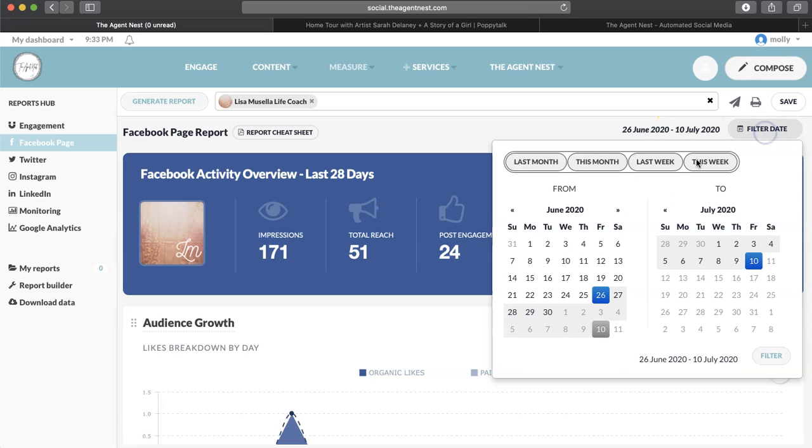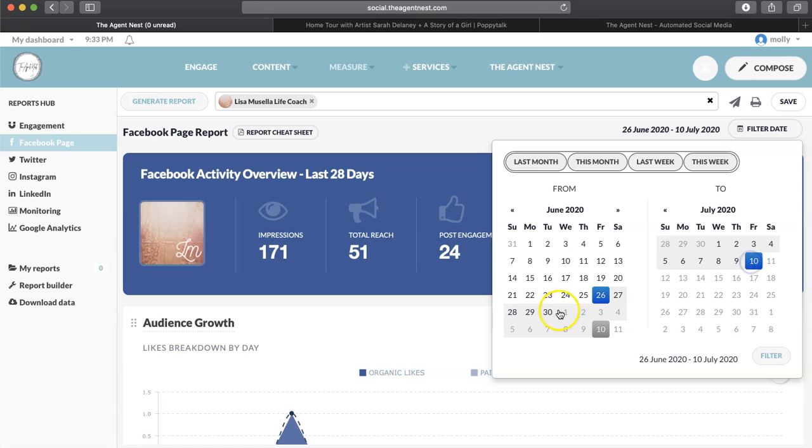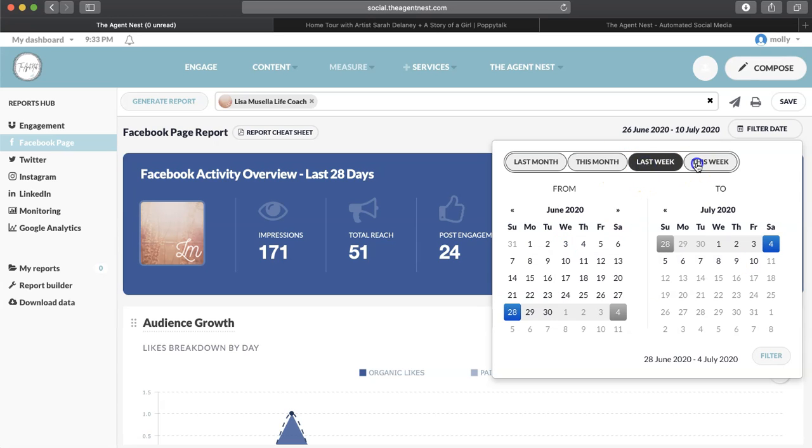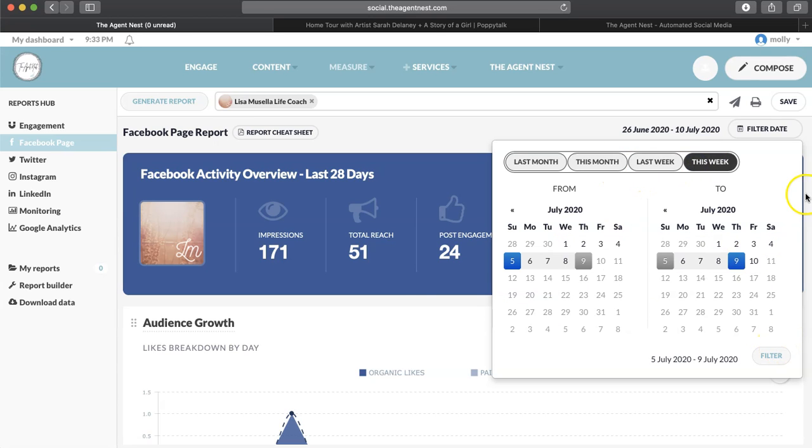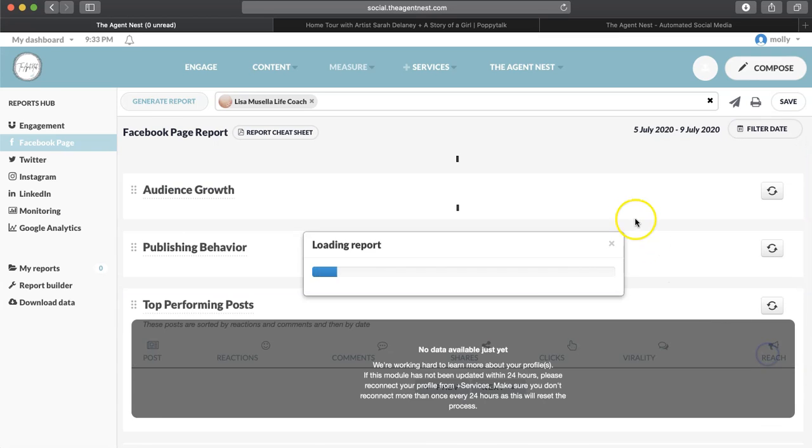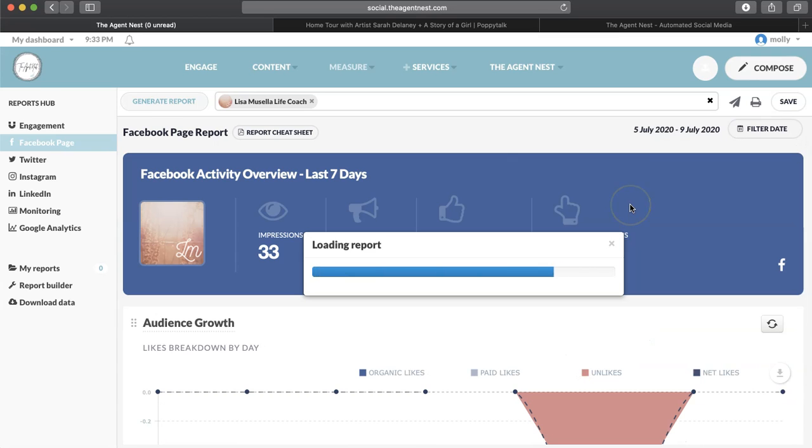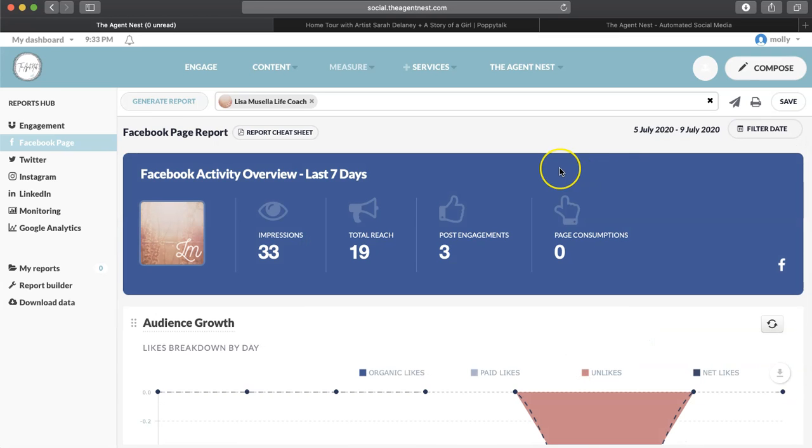But if you want to filter the dates from a week or however you want to do it, this month, last week, this week, you can go ahead and do that. And then click on Filter, and then it's going to redo your report.